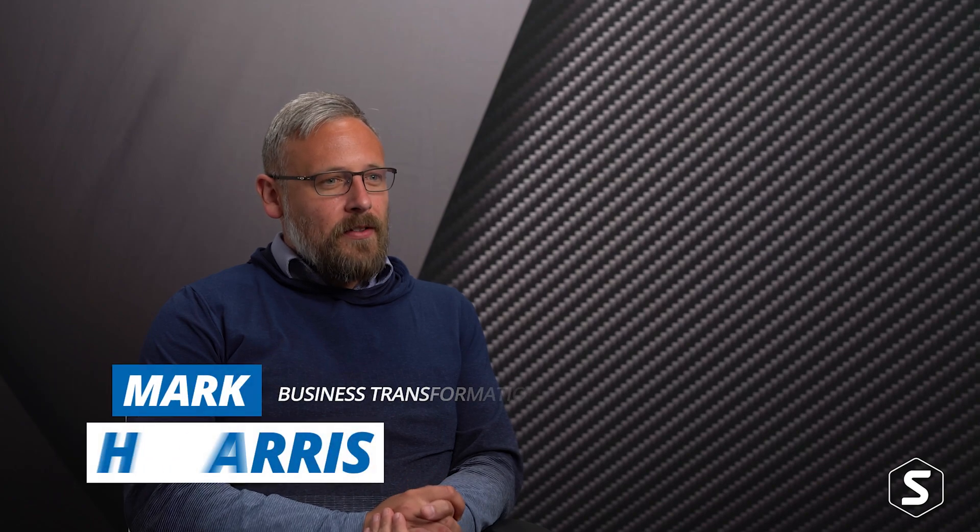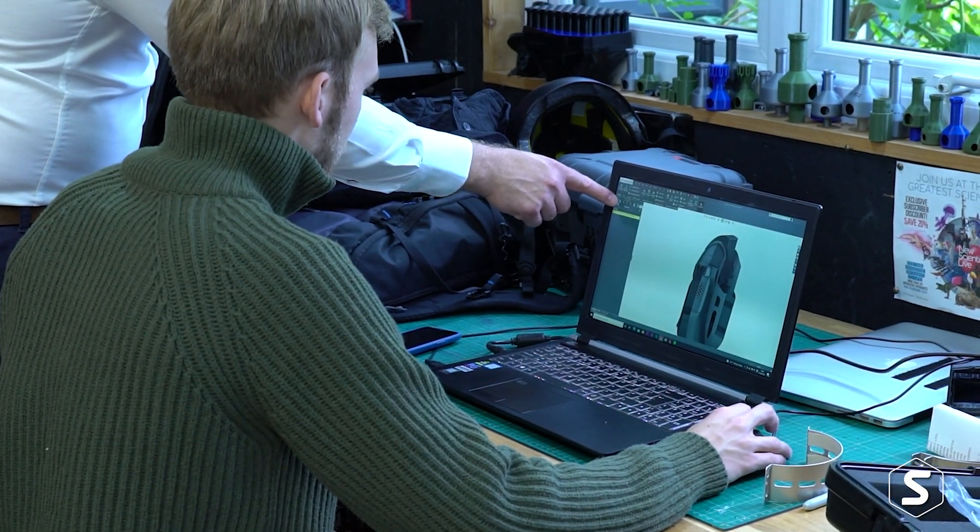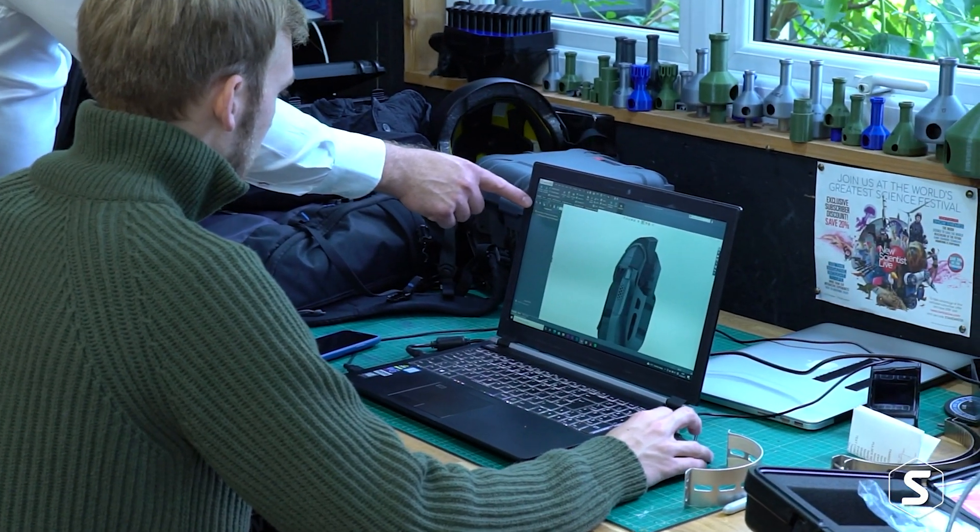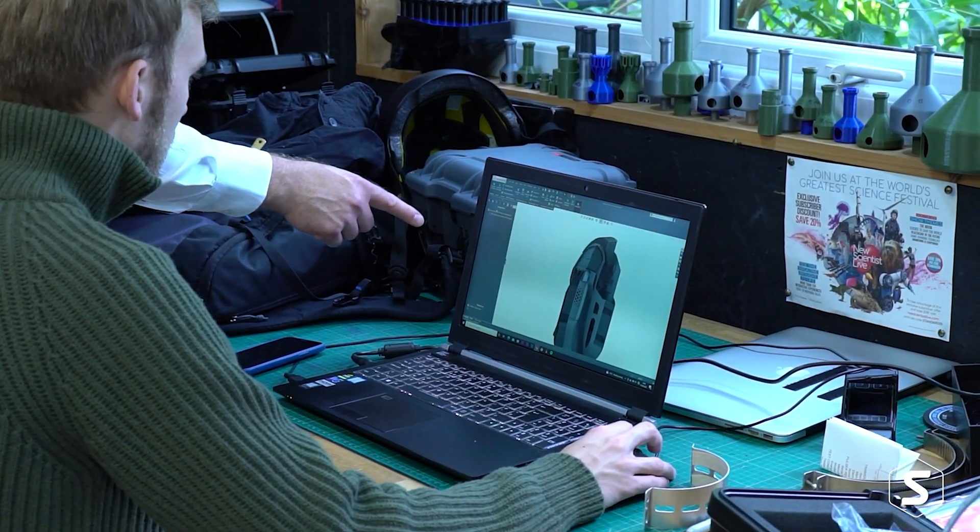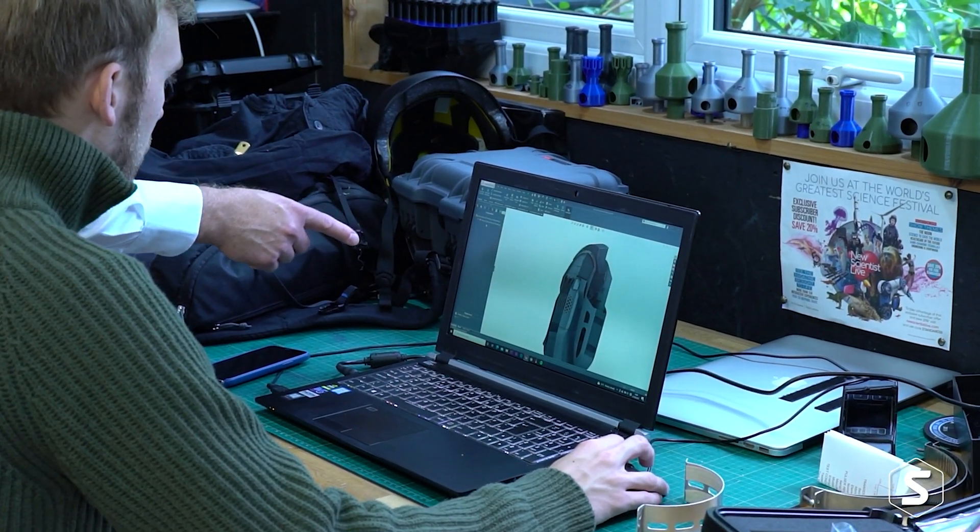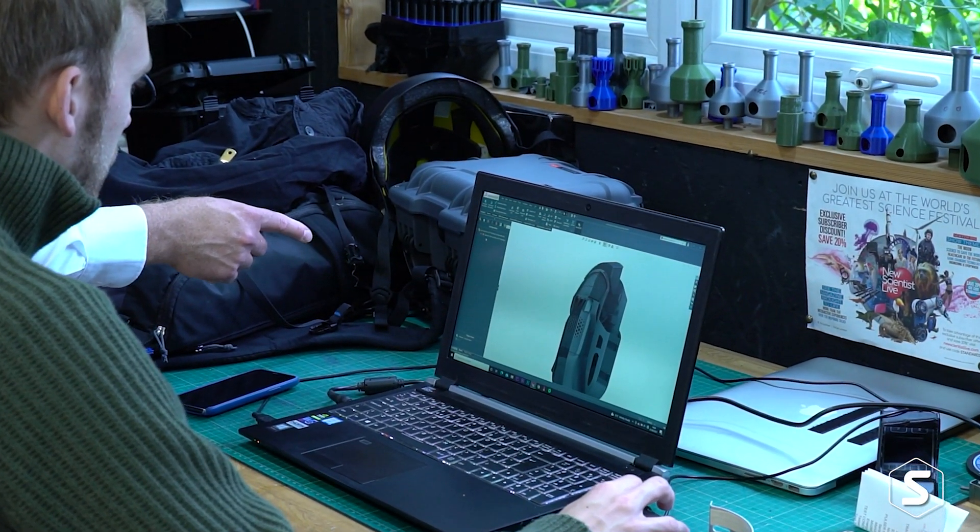The 3DEXPERIENCE Startup Offer is DASSAULT Systems and Solid Solutions' way of investing with startup companies where funding and budgets are constrained. It gives them a platform where they can build up their design, bring on suppliers with their concepts leading into commercialization.